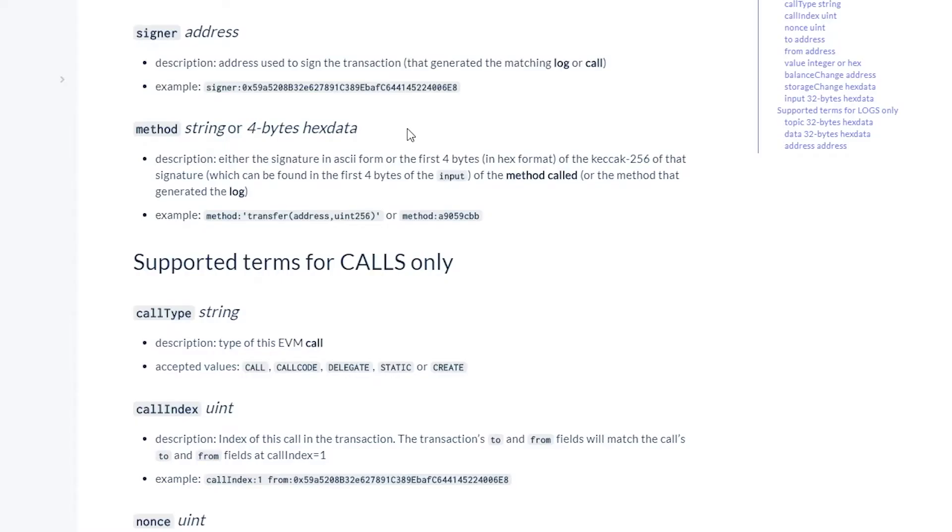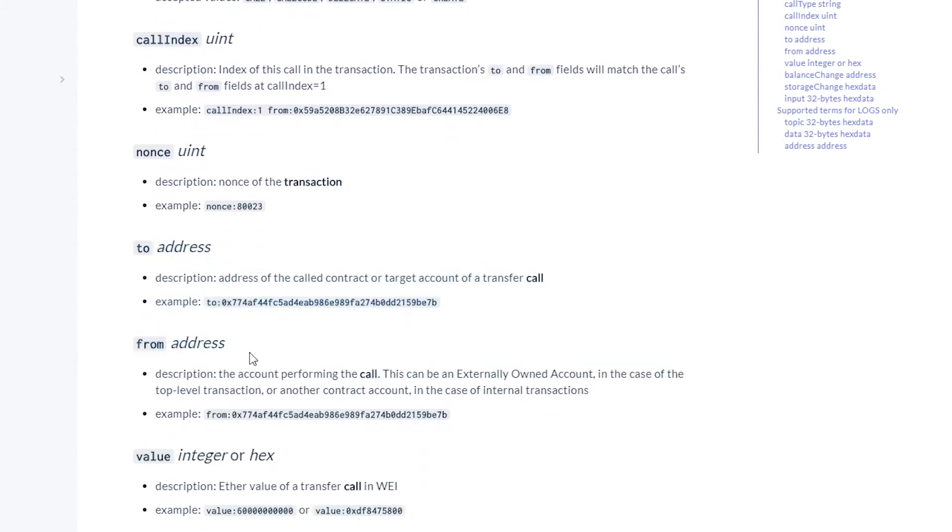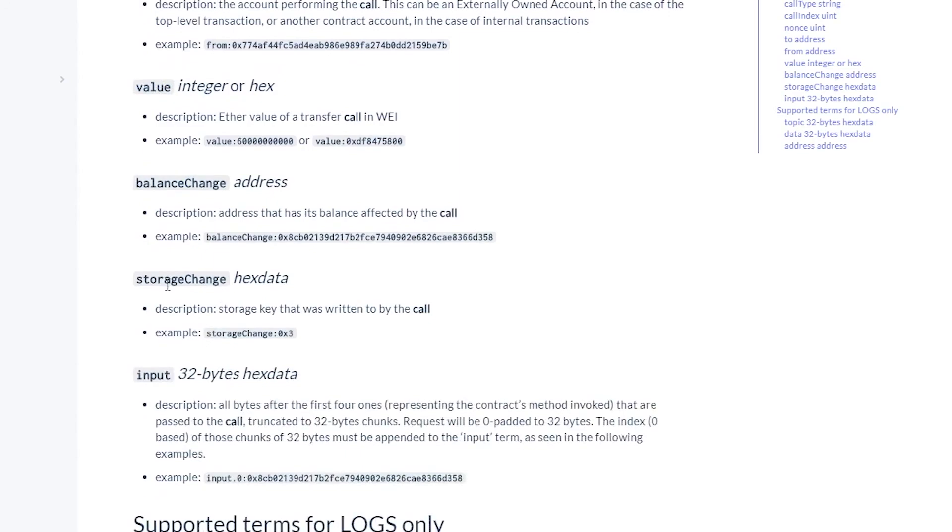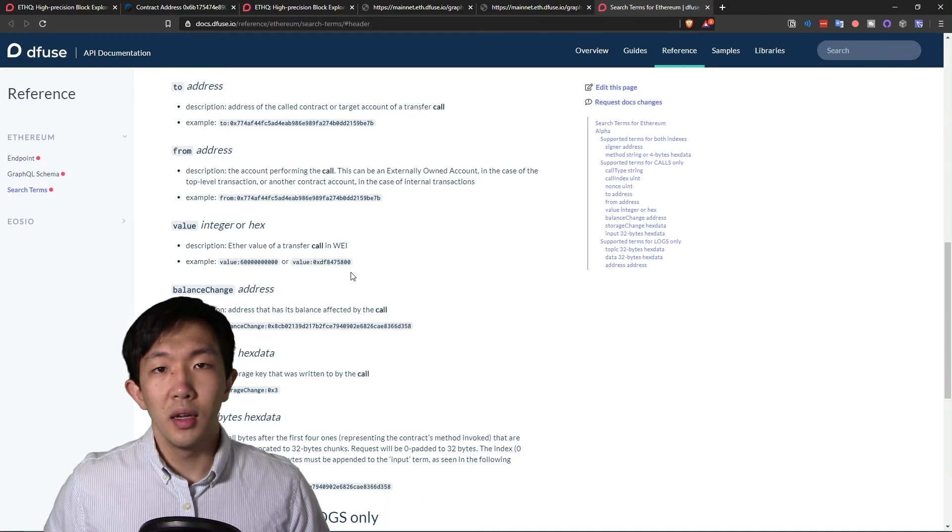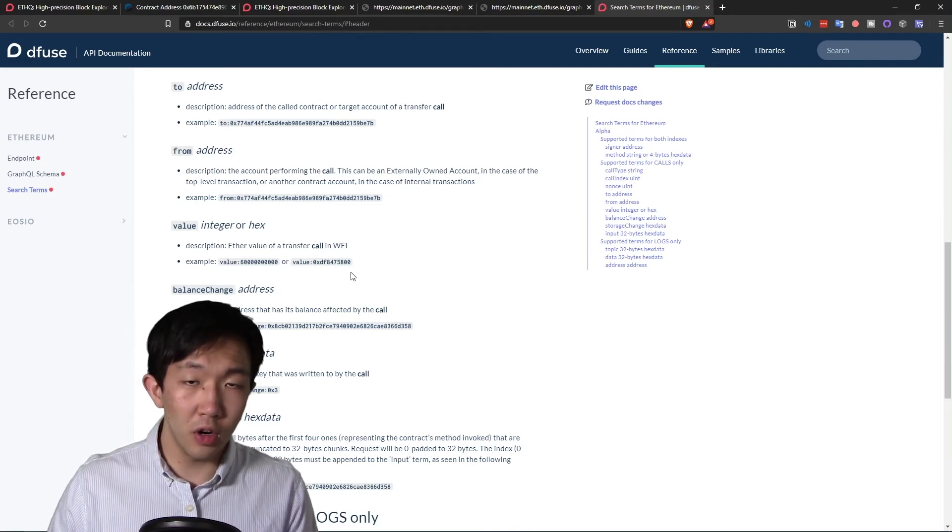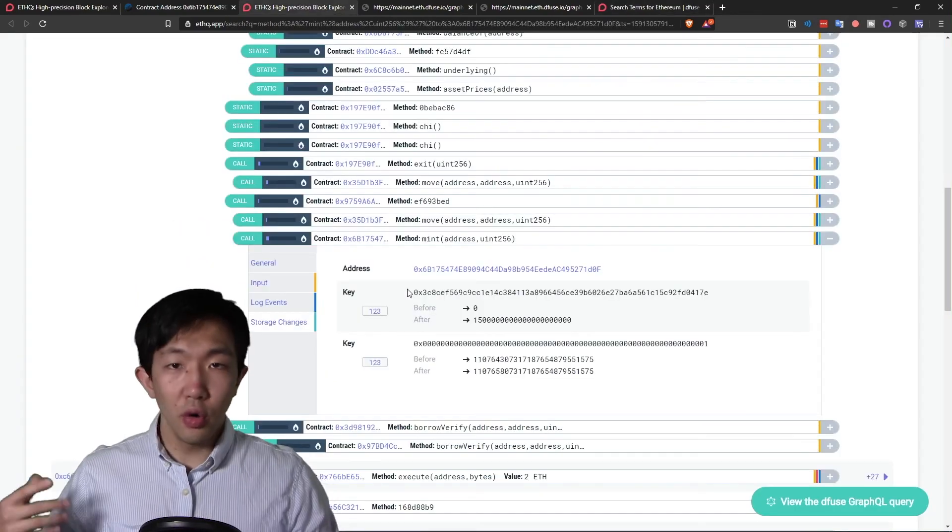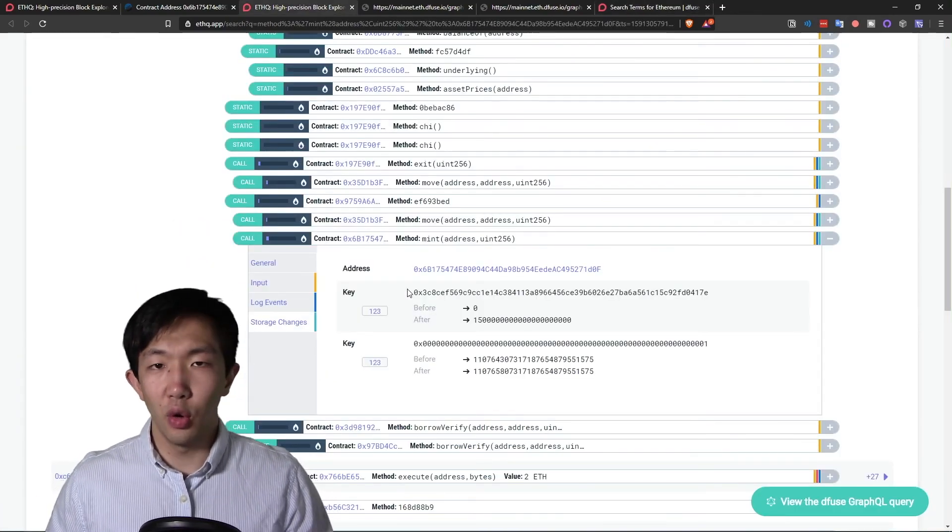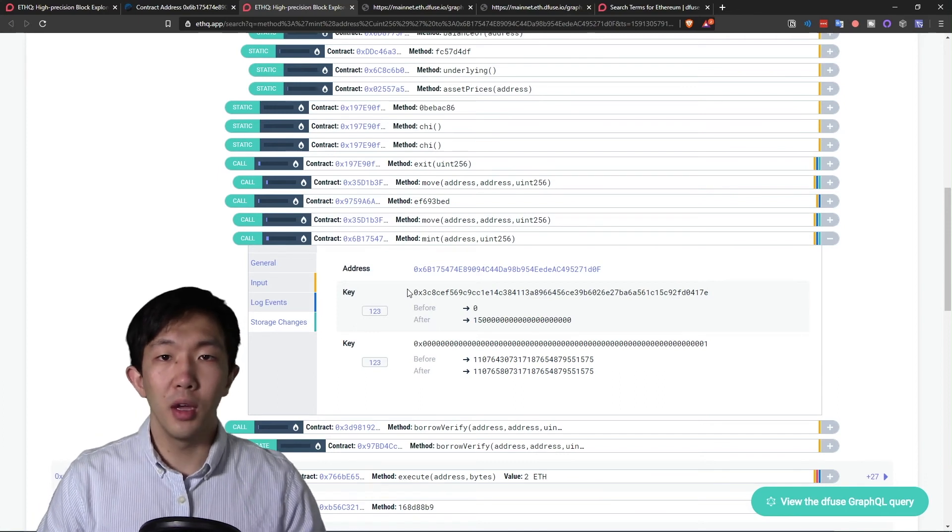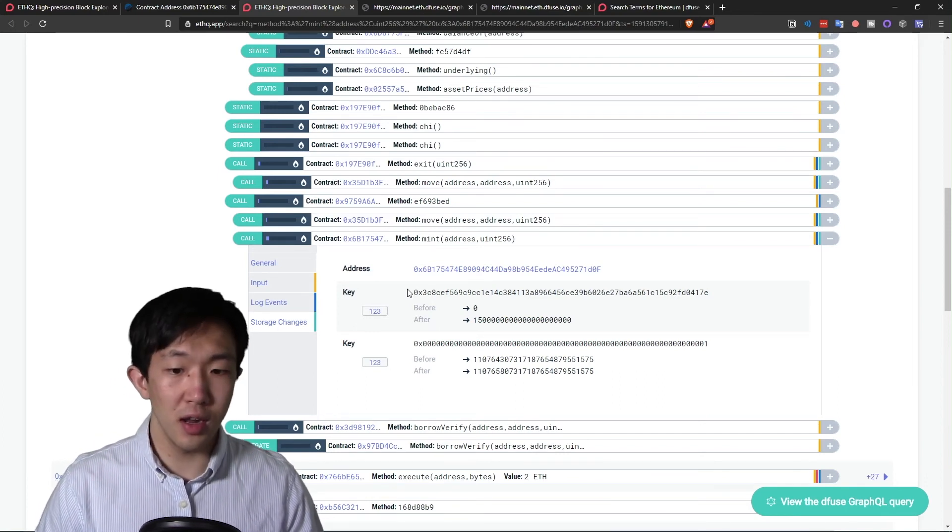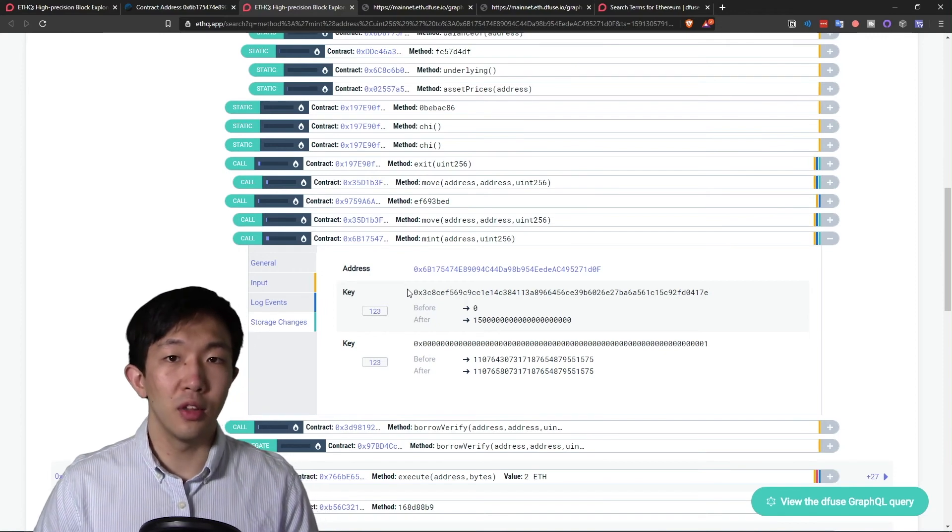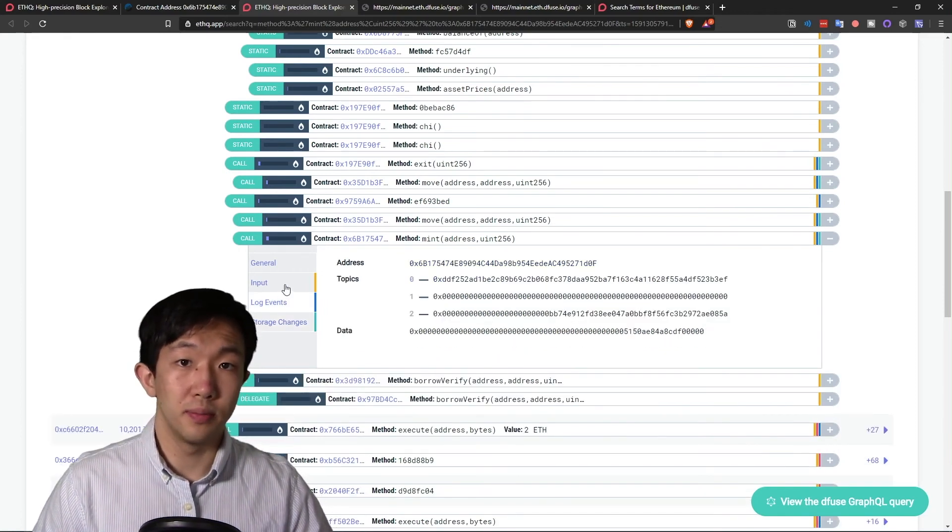Diffuse indexes transaction fields such as address to and from, ether value, balance change, storage change, etc. And since we index contract calls directly, even if there's no event being emitted in the smart contract, you can still search for these data. You also avoid extra code and traffic. If you know the smart contract really well and know the method name or how the balance or storage states should change, you can put those directly into your search query and get the exact results that you want.